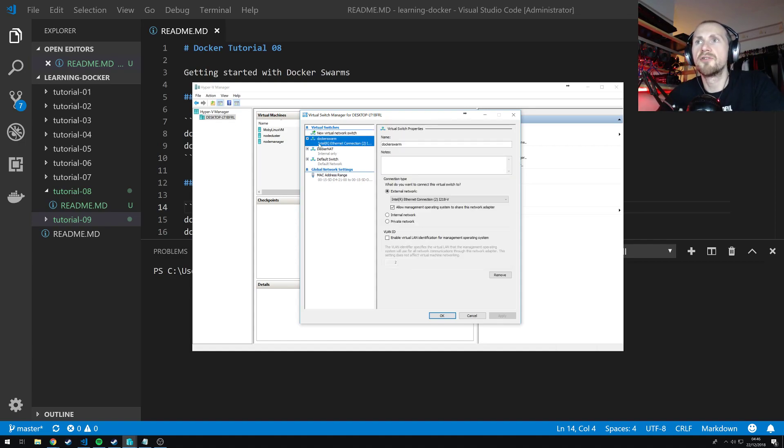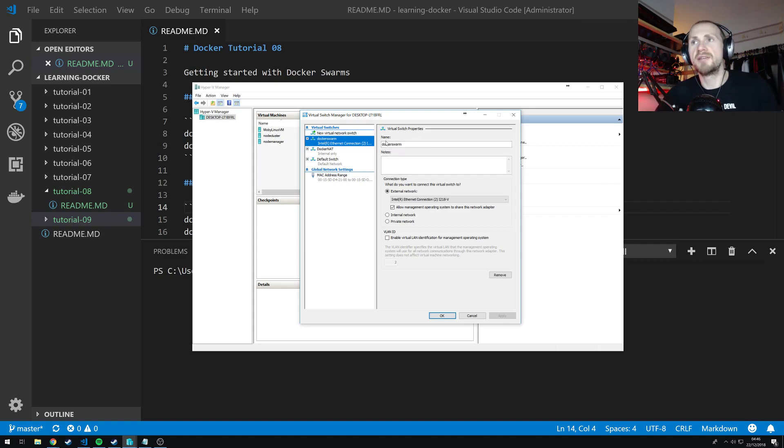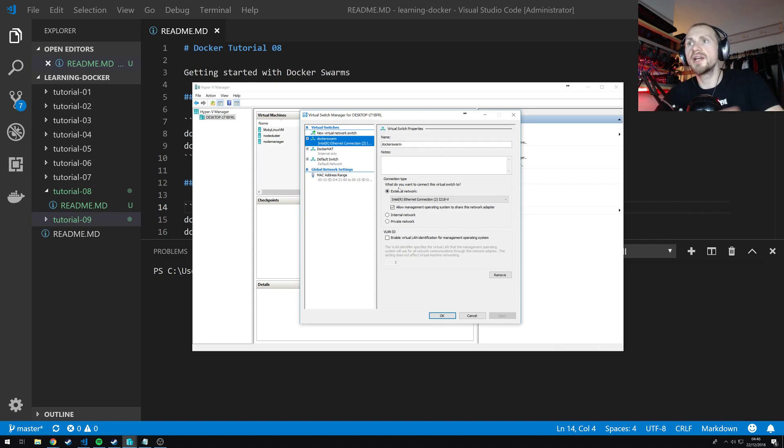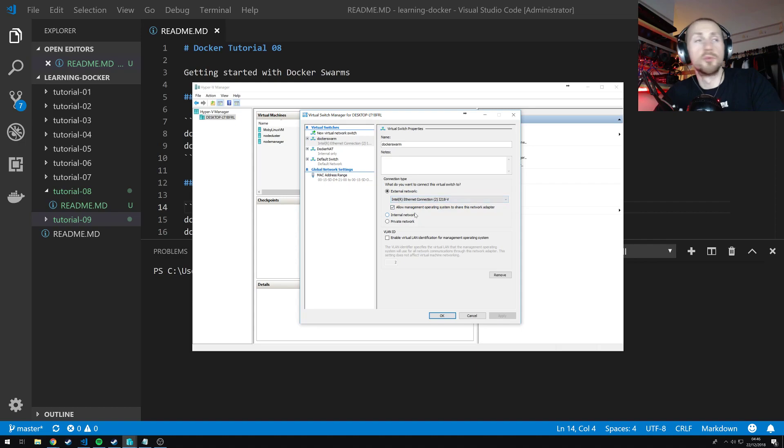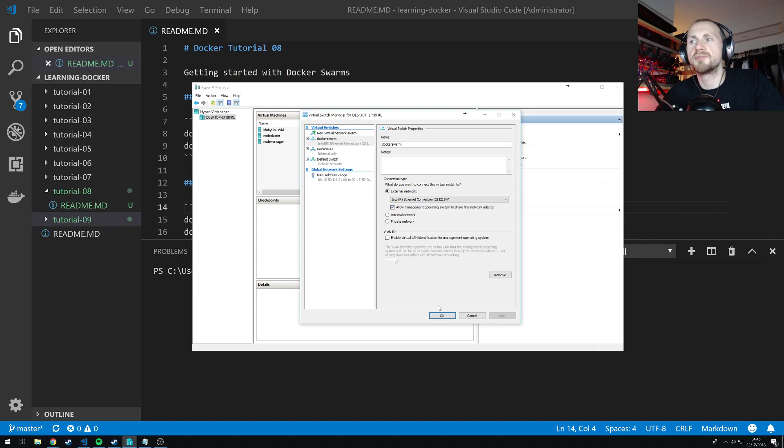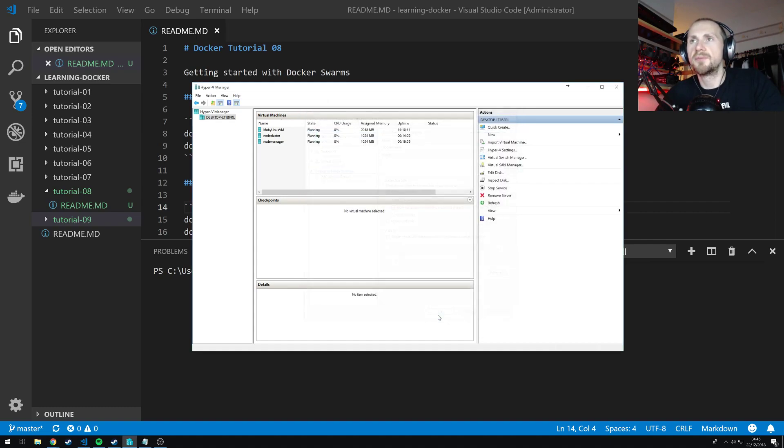So I've created a virtual switch called Docker Swarm and the only things that you need to make sure are in this Docker Swarm is one, you need to make sure that you have a valid name and something you can remember to reference. And in the connection type you need an external network which is your ethernet connection. And also allow management operating system to share this network adapter and that is very important. Otherwise your virtual hosts cannot use it.